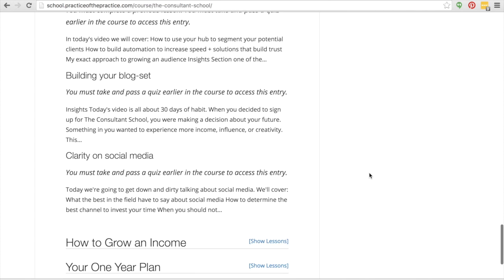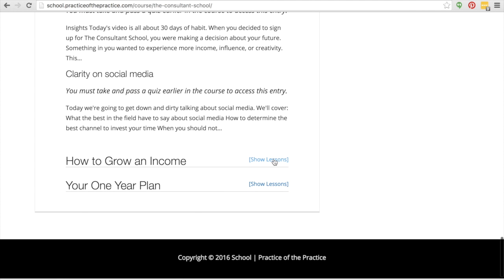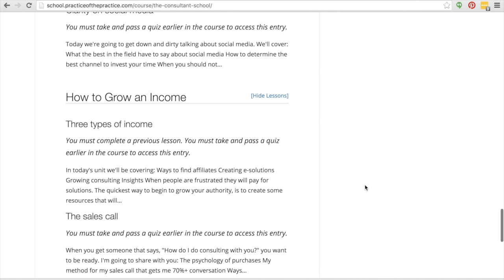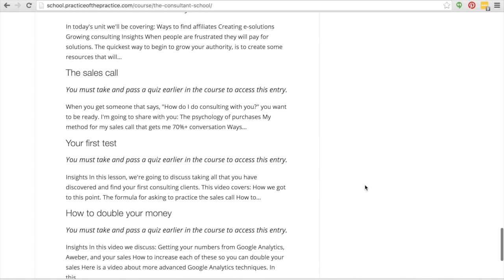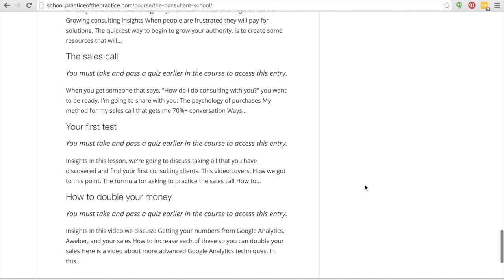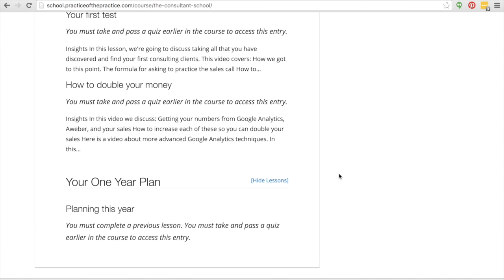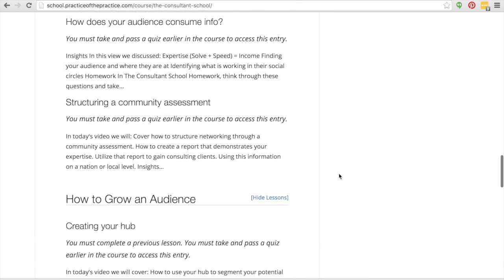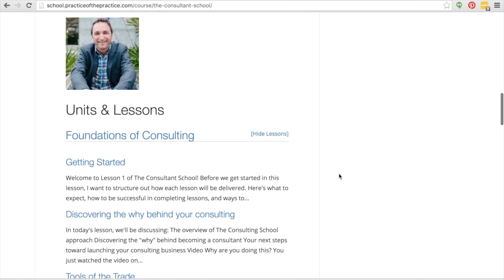How to Grow Income: Three Different Types of Income, The Sales Call, Your First Test, How to Double Your Money, and then Your One-Year Plan. So each of these different units, in order to do them, you have to pass the unit before it.